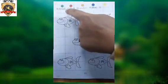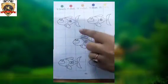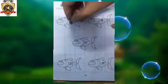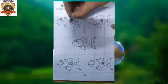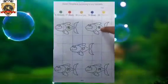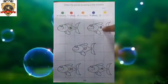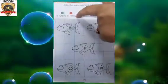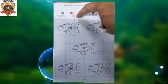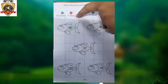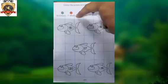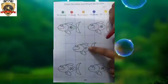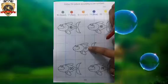Fill the green color in number 16. Number 16, green color. Now number 18 — fill the red color. Which color? Red color. Fill the red color in number 17.